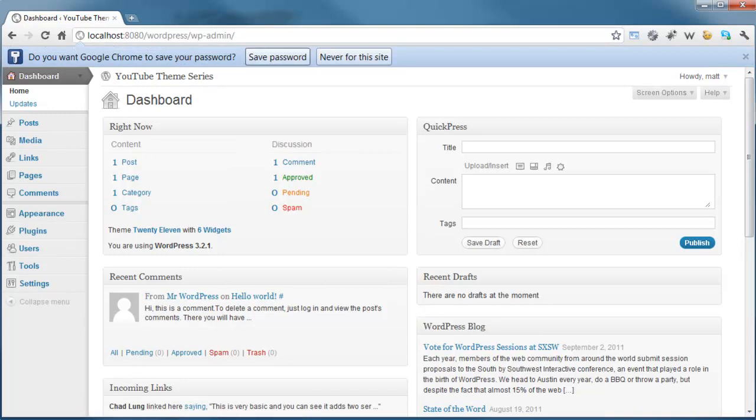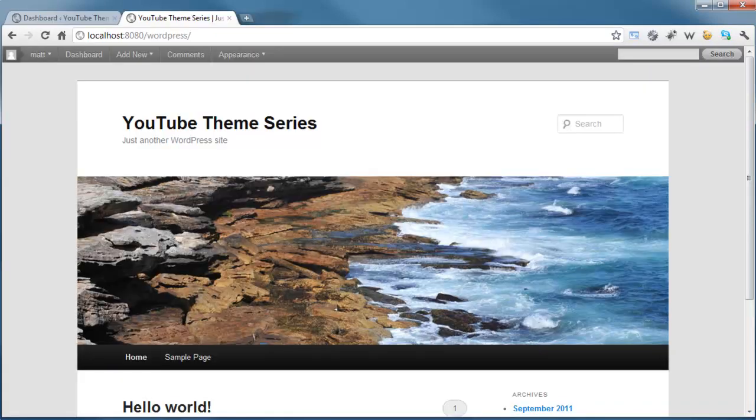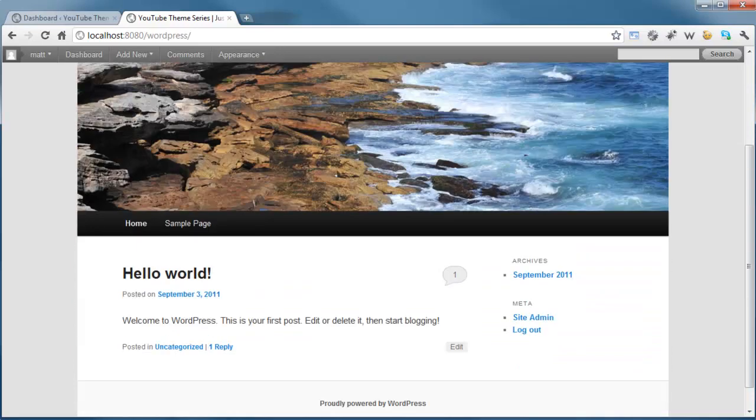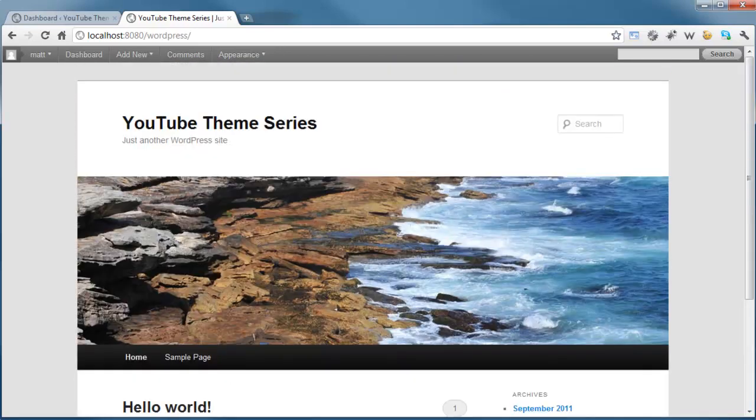The final thing to do is just have a look at the front end of the actual website. I'm going to copy the localhost with the port number and the forward slash wordpress so we can see the front end of the website. As you can see here, we now have WordPress installed and we have the front end of the actual website.